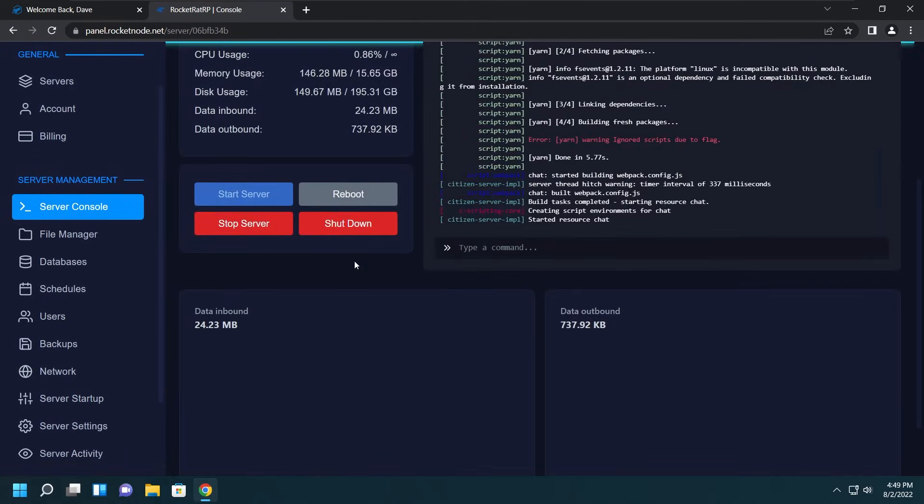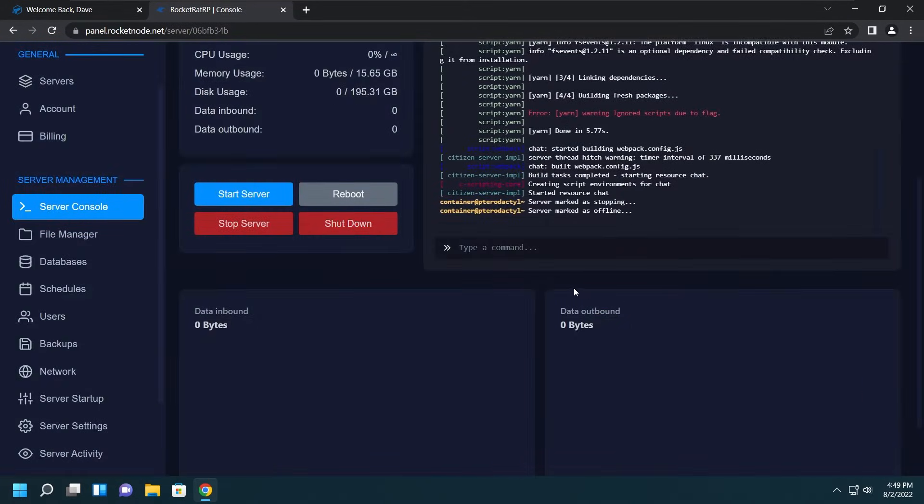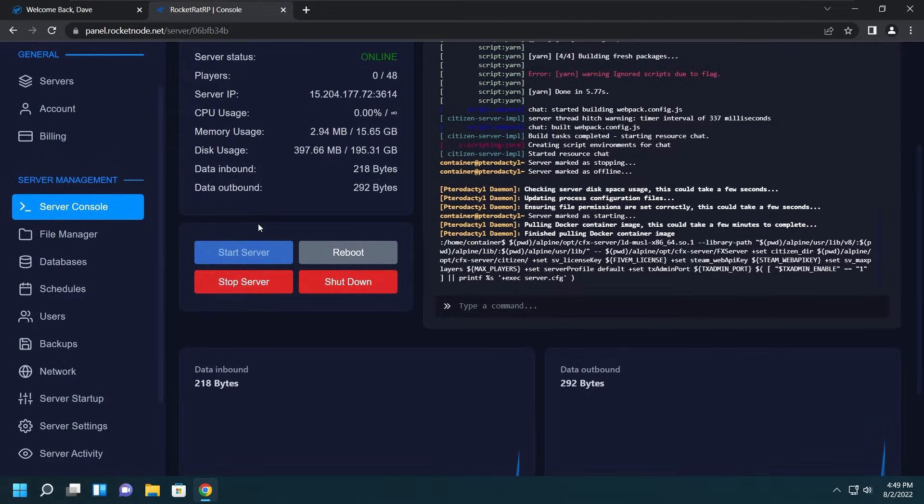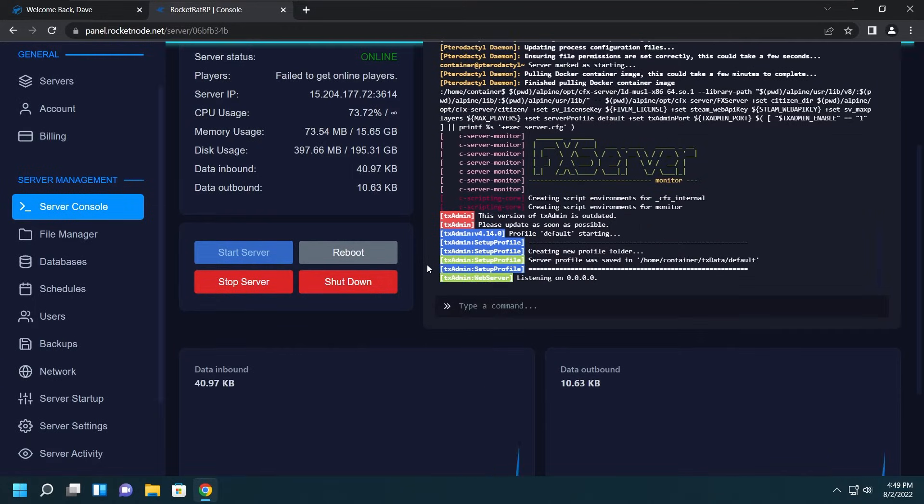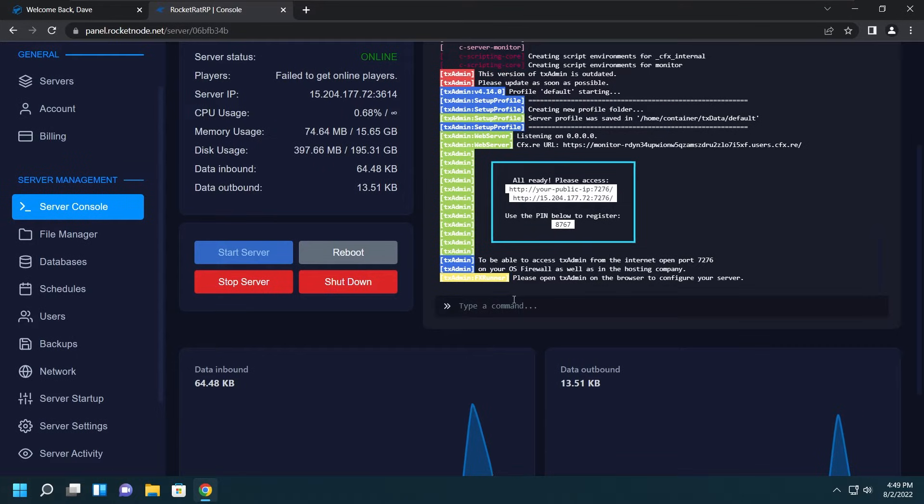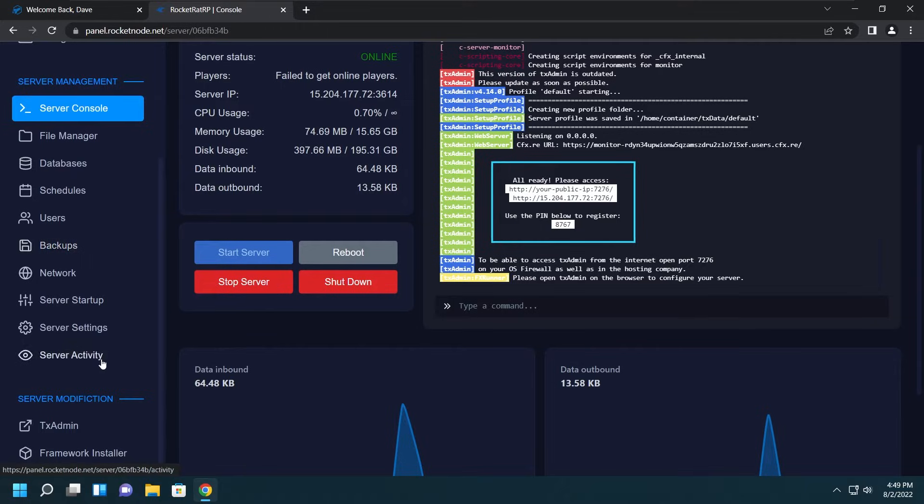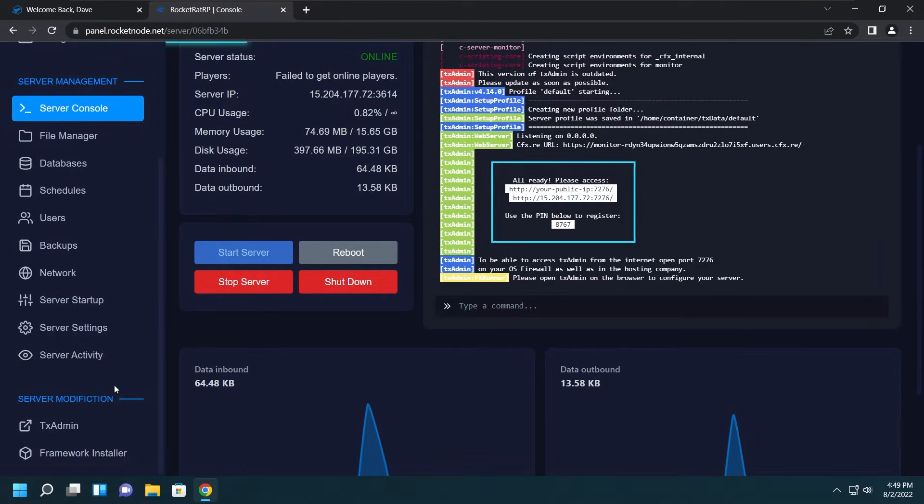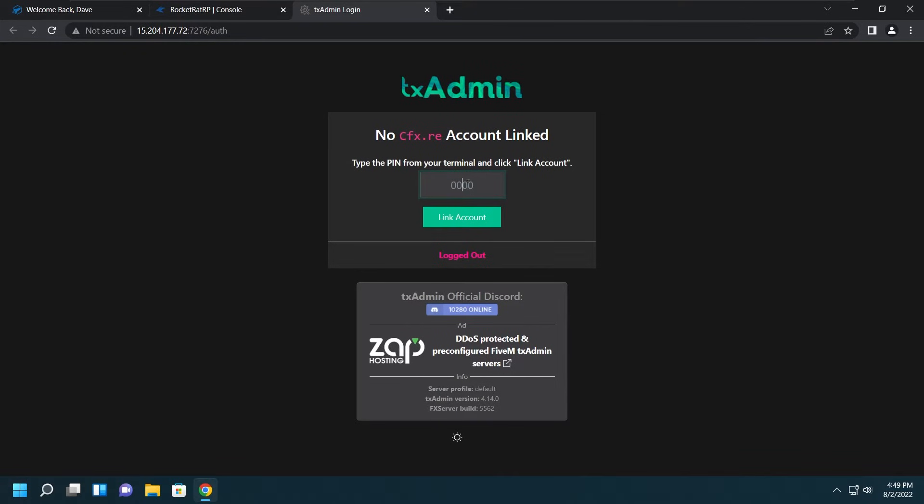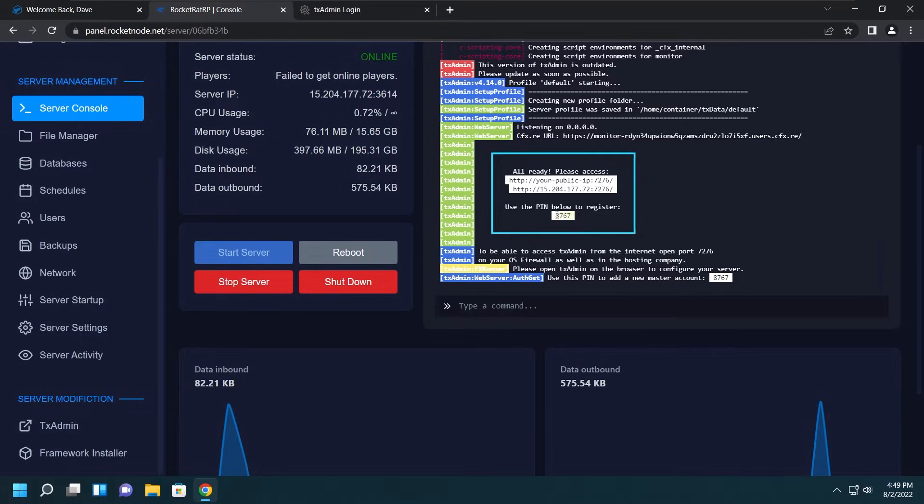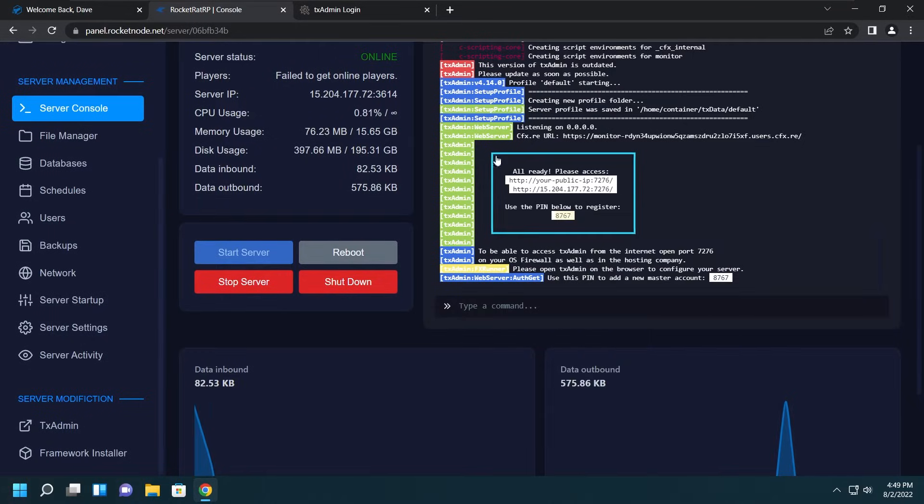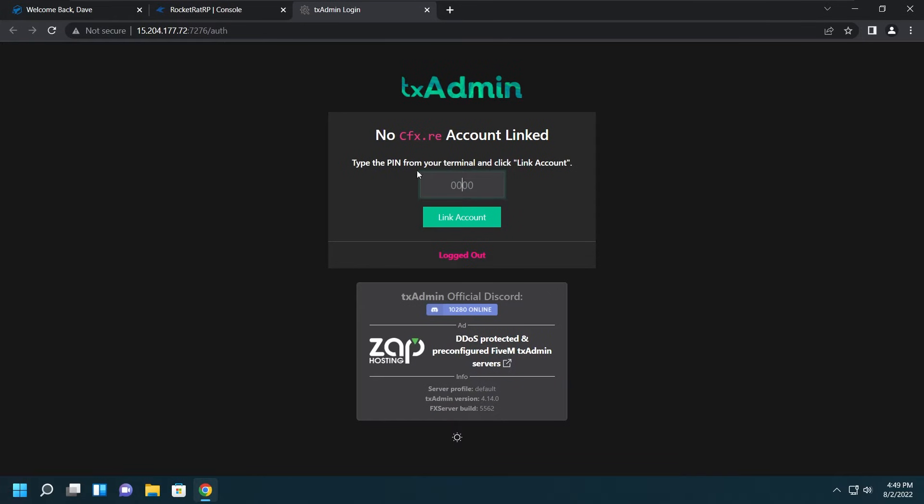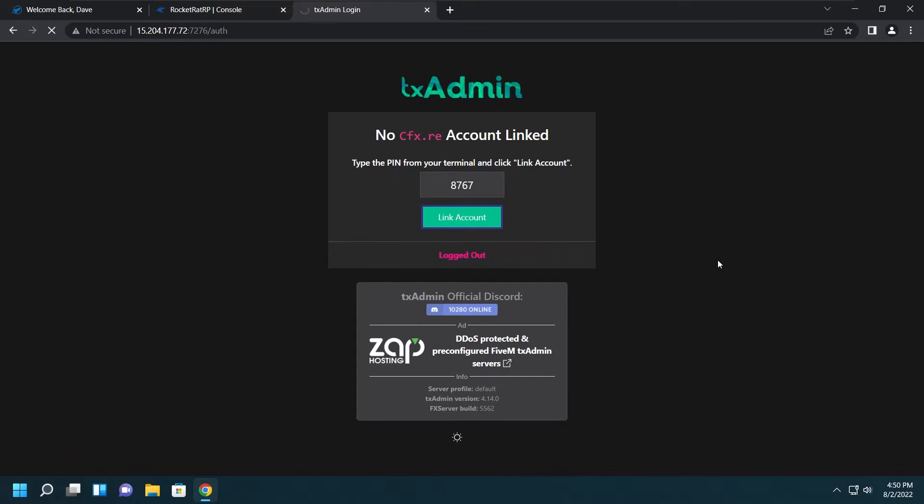Now we want to go to the server console. If your server is running, shut it off. If it's not, just click Start and then wait a few seconds. Then TxAdmin will start. Once you see this, that means TxAdmin is ready to be set up. We'll go ahead to the server modifications thing, go to TxAdmin, which will bring us to TxAdmin. Copy the code that's listed right here, put that into the pin, click Link Account.